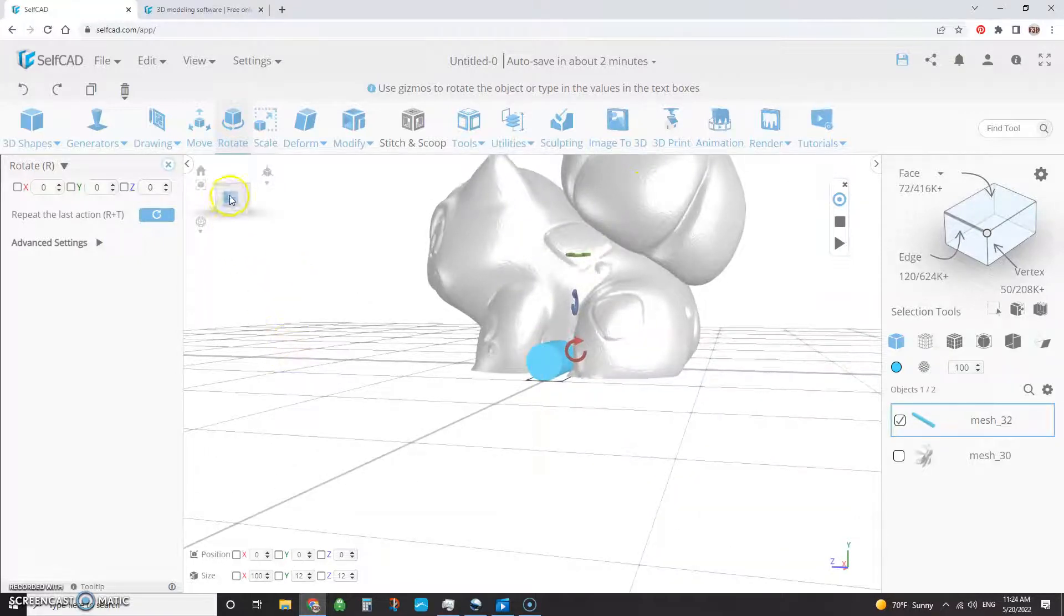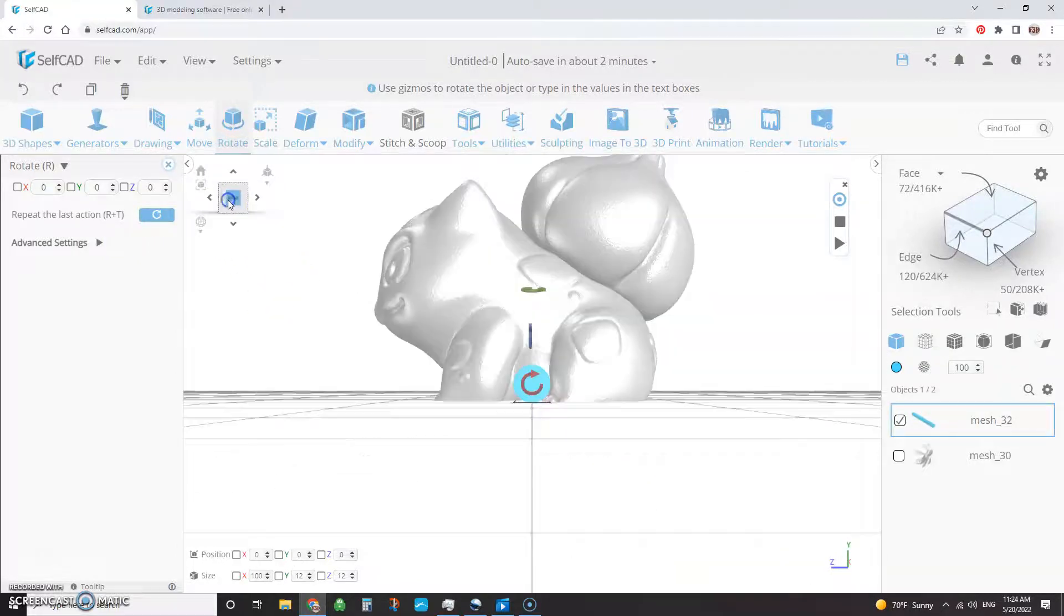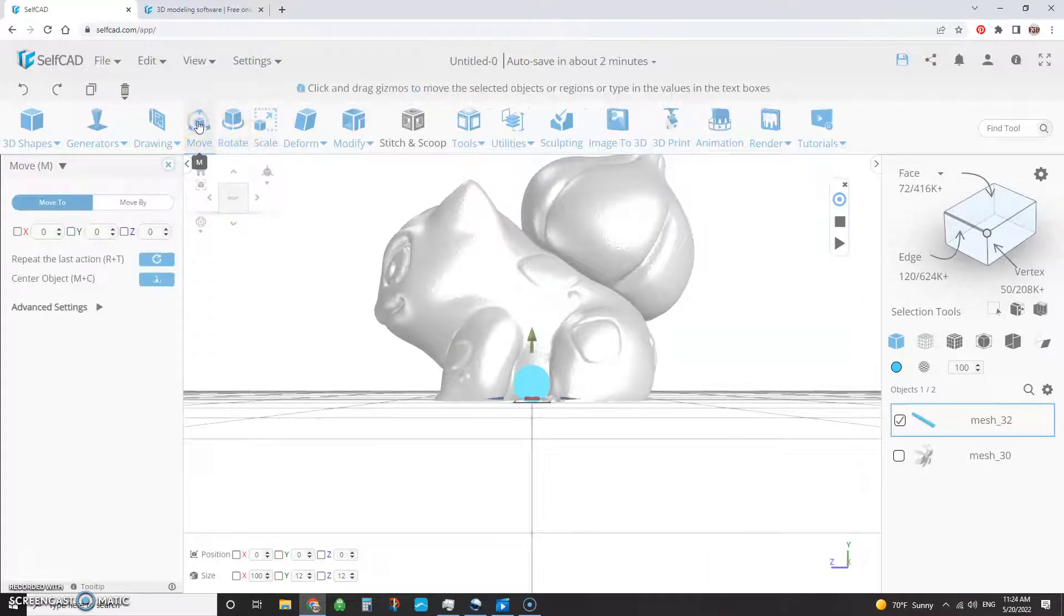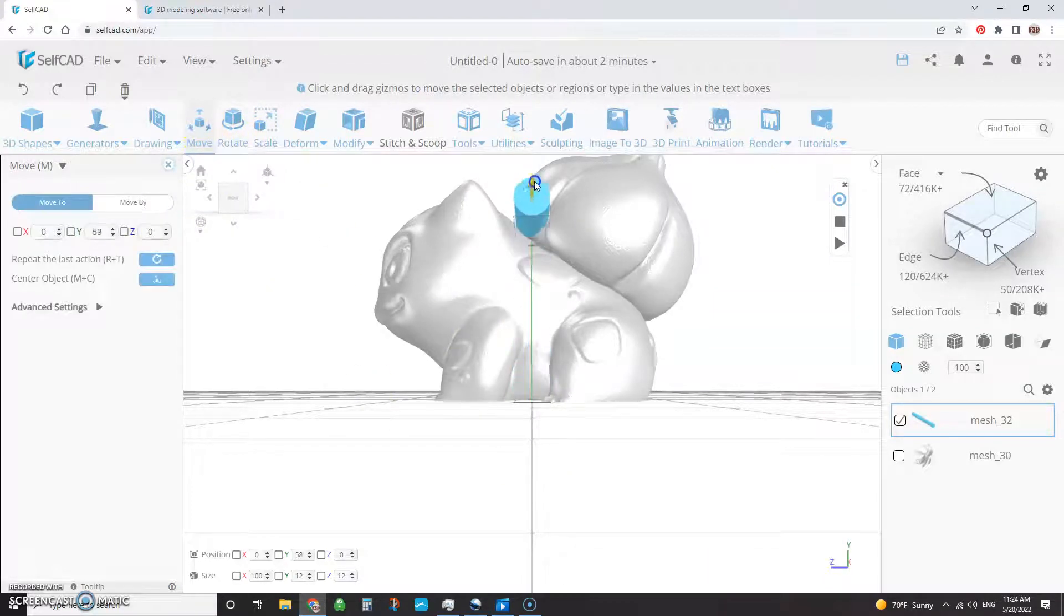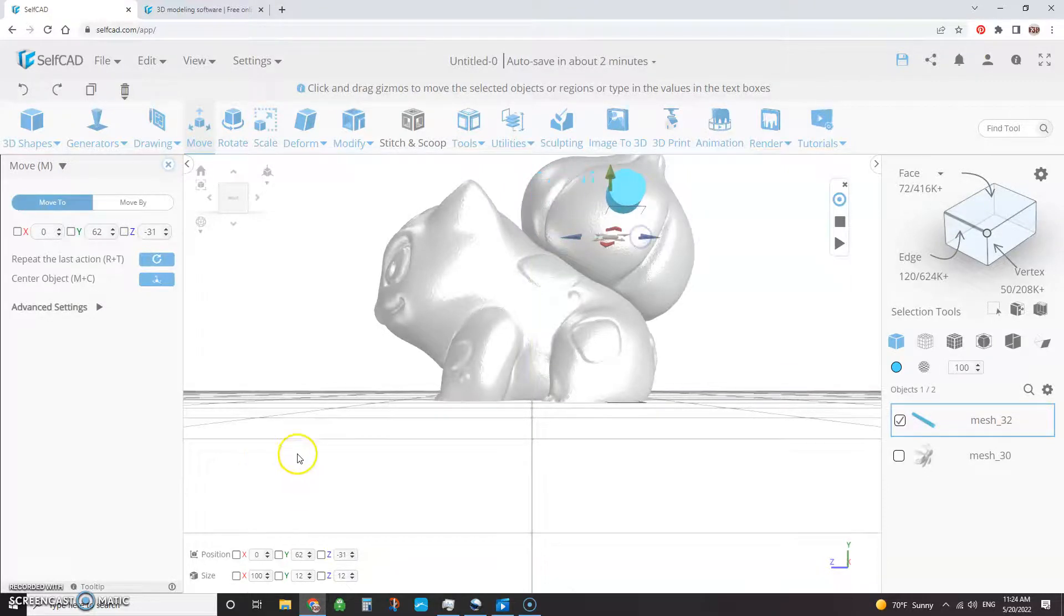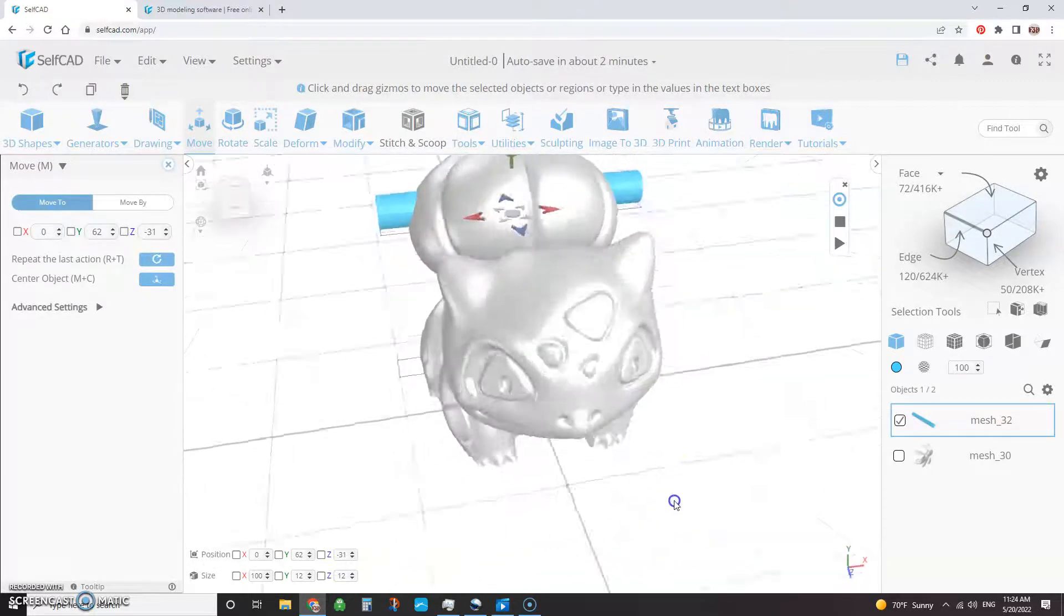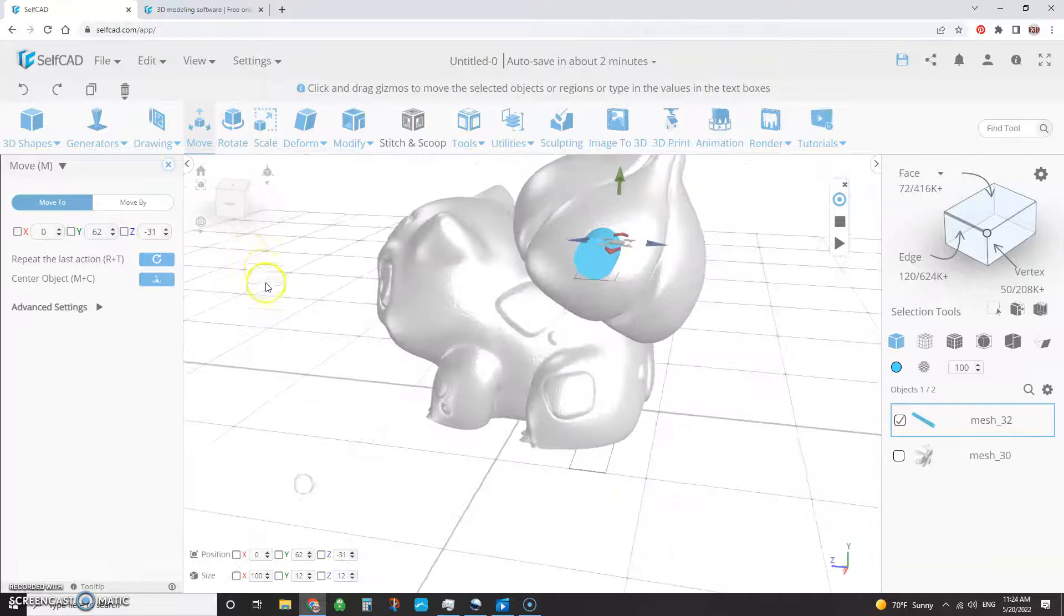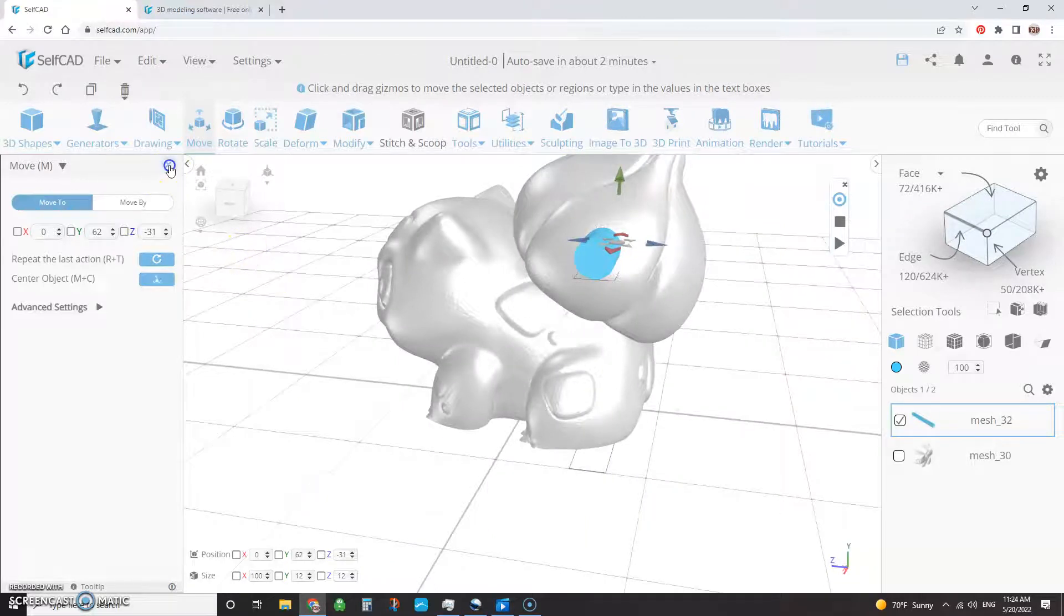So I'm going to change my view orientation like so. And I'm going to hit the move icon and just simply move it up and over. And I'm going to look at it and go, yep, that's okay with me.